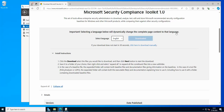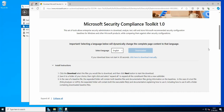Hello everyone and welcome again to another edition of Domain Controller Security. In today's installment I want to talk about one of the options that you can actually use from the Microsoft Security Compliance Toolkit.